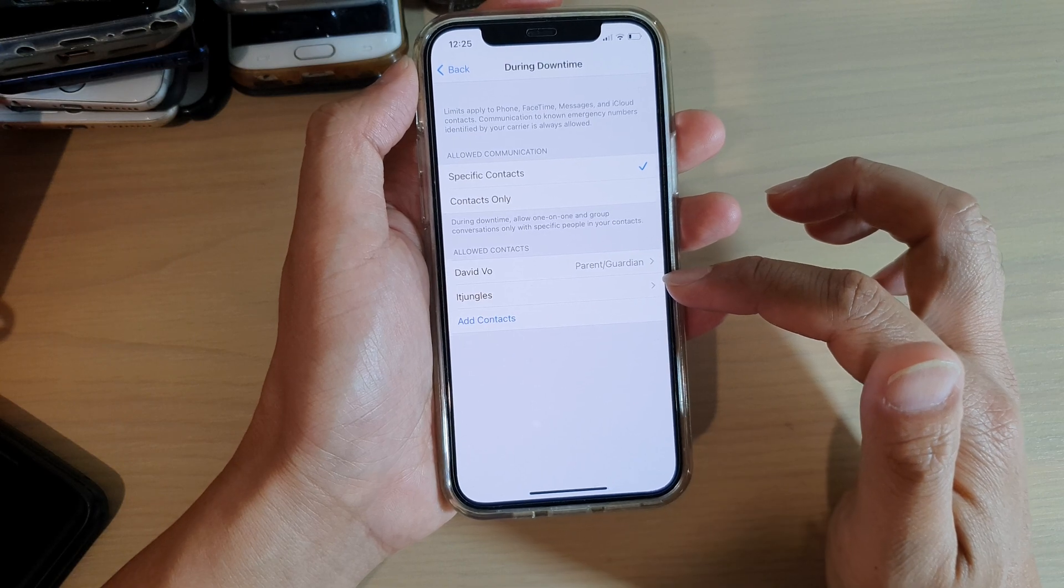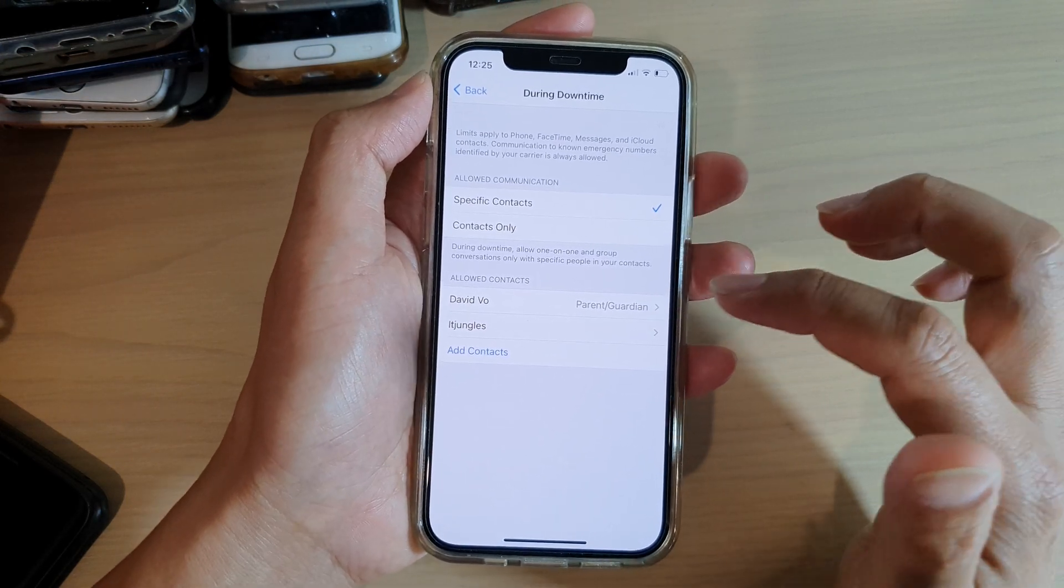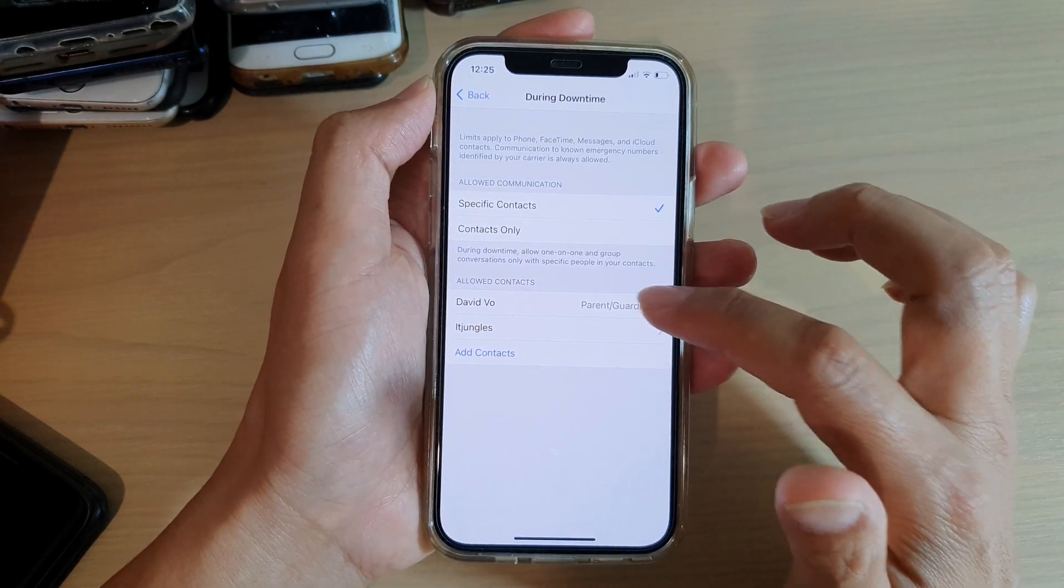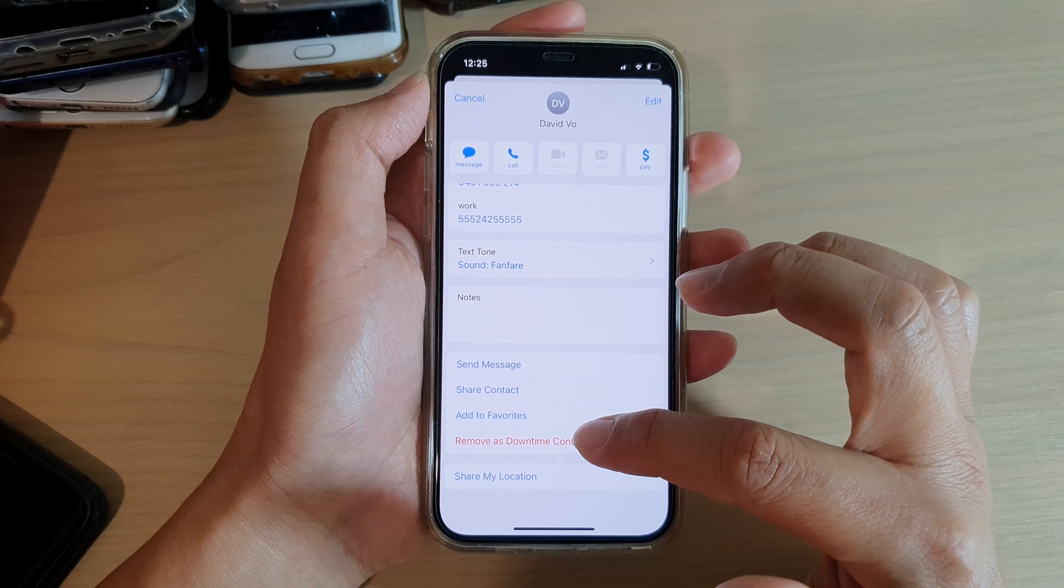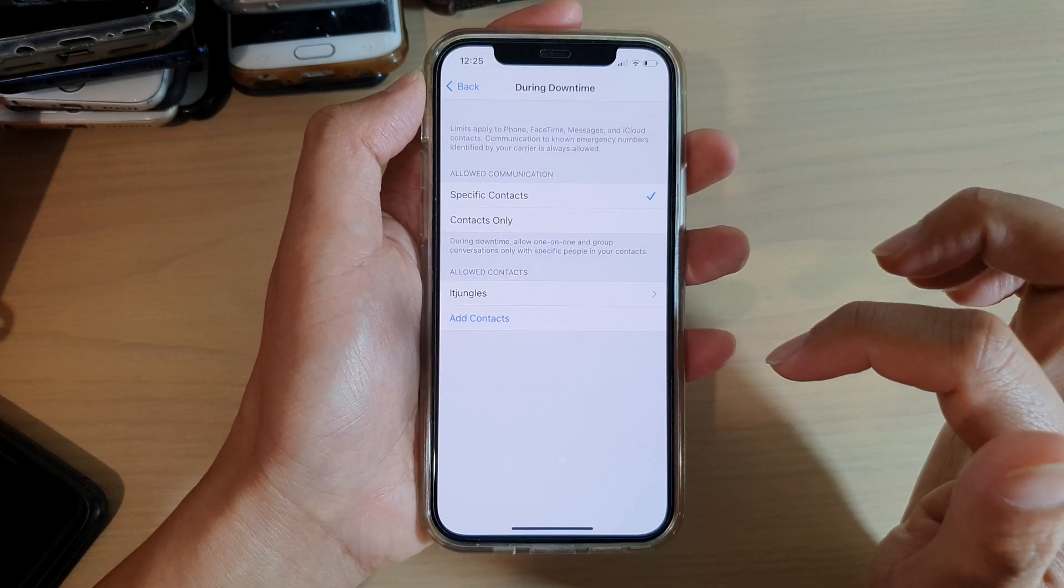If you need to delete a contact, you can tap on here and then go down and tap on Remove as Downtime Contact.